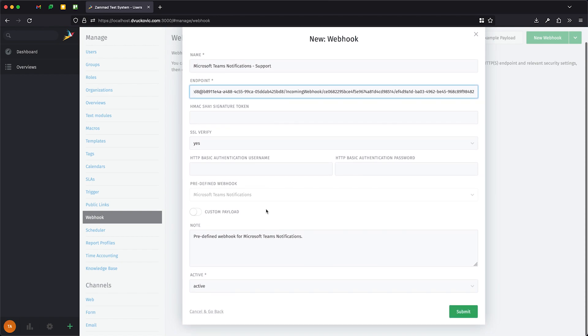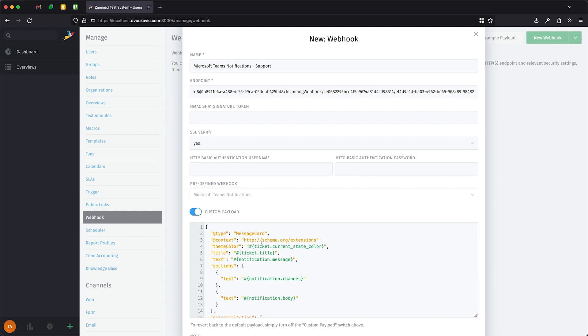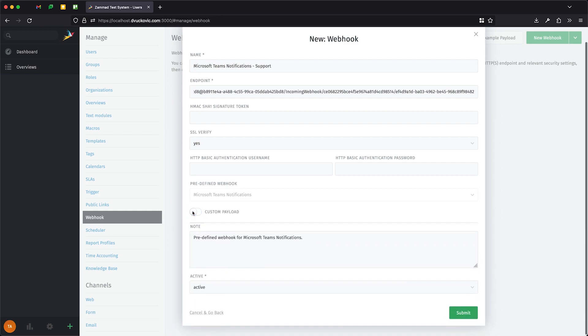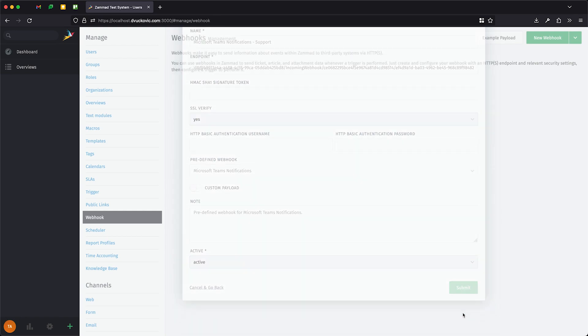If you like, you can adjust the payload. Now we complete this step by clicking on Submit.